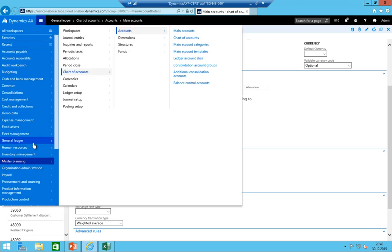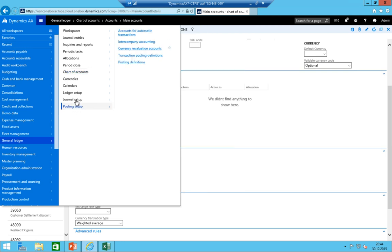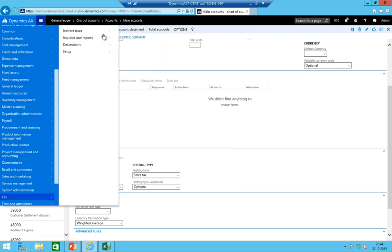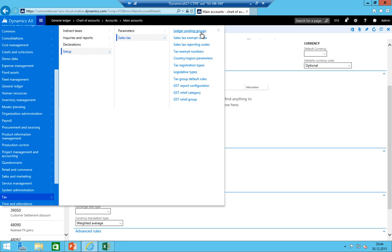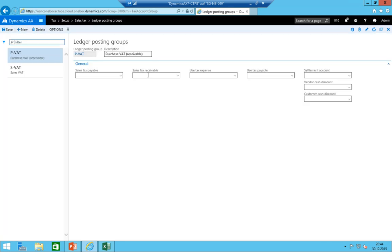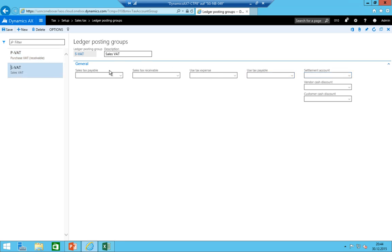Now under tax → setup → sales tax → ledger posting groups I can add the accounts: 11400, 11407, 22007, 22009. On the sales side, I just add account 22000 and the settlement account 22009.